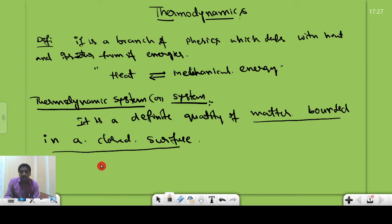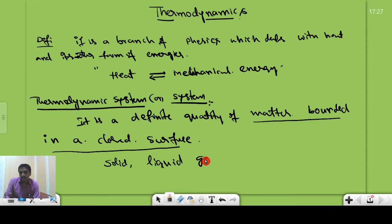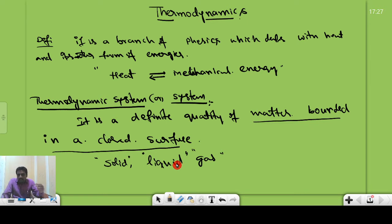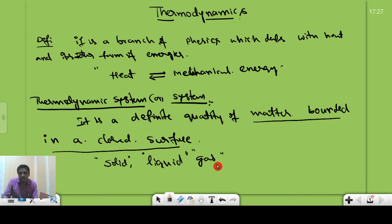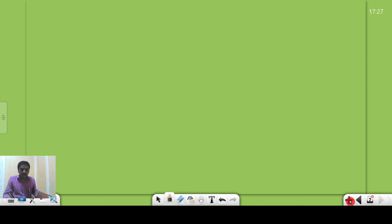A system can have any state — it can be solid, liquid, or gas. So the state of the system can be a solid system, a liquid system, or a gaseous system. However, in our content we will deal with the system only in the gaseous state. In this running topic, we will deal only with the gaseous state of the system.